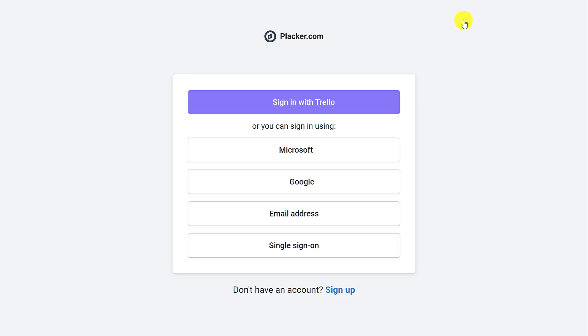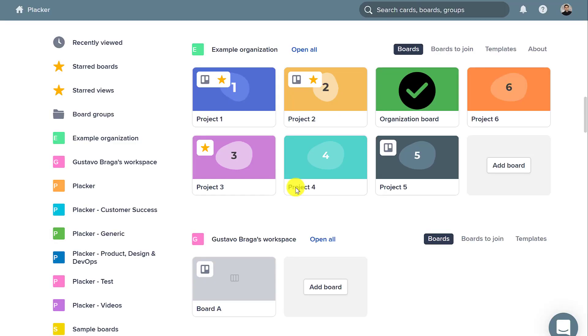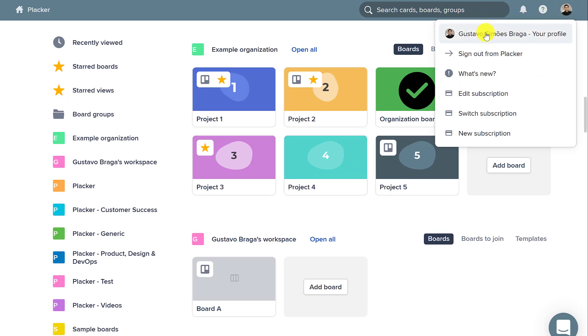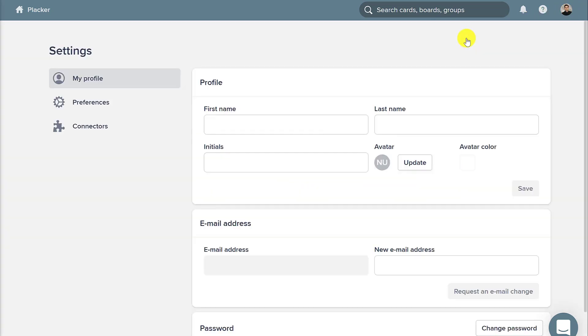Let's get started by going to placker.com and signing up with Trello. Then we'll click the profile picture and add connections to also sync with Microsoft.